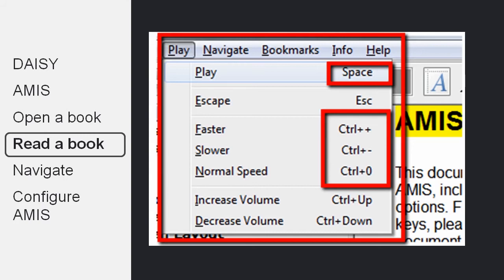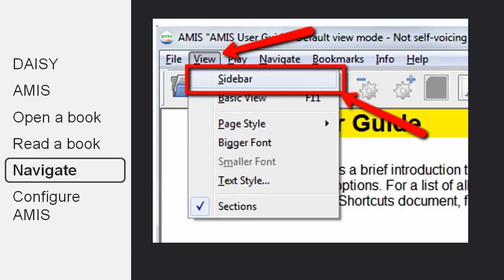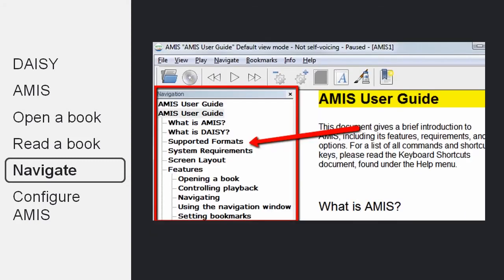Another important feature of DAISY books and AMIS is the structure for navigation. Make sure you enable the navigation through the view menu and choosing sidebar. And once you have the sidebar available, you simply click on any of the items there and the DAISY book will start playing from that point.